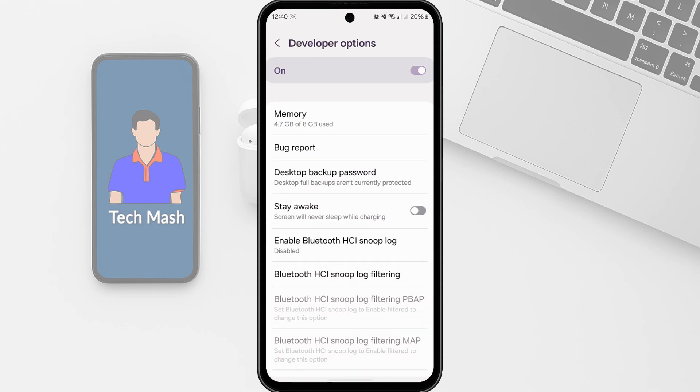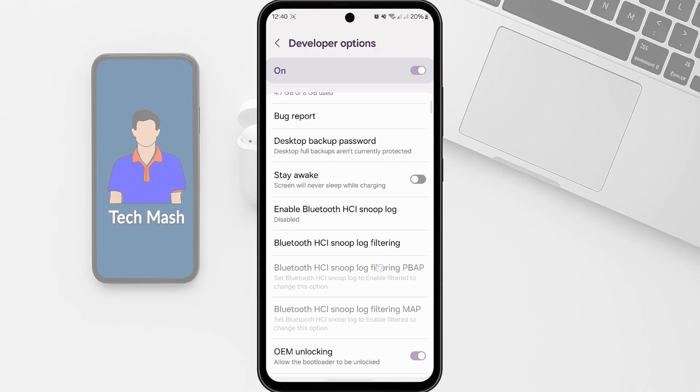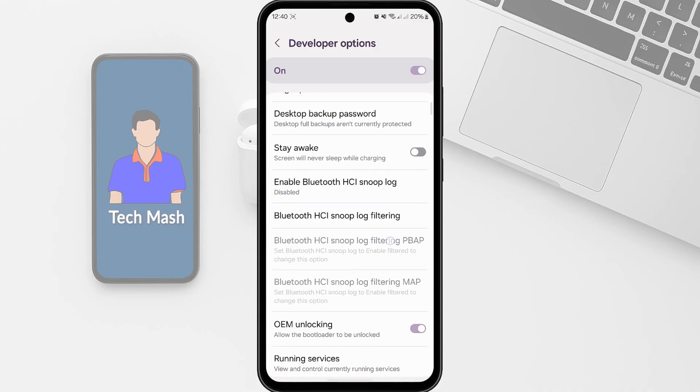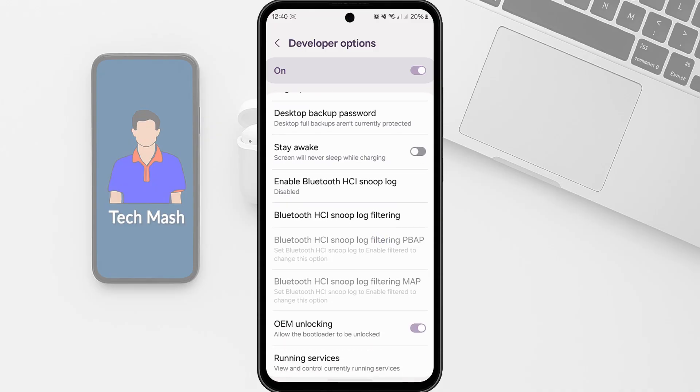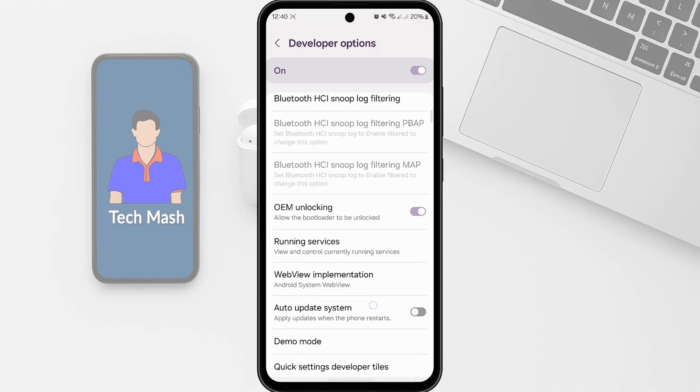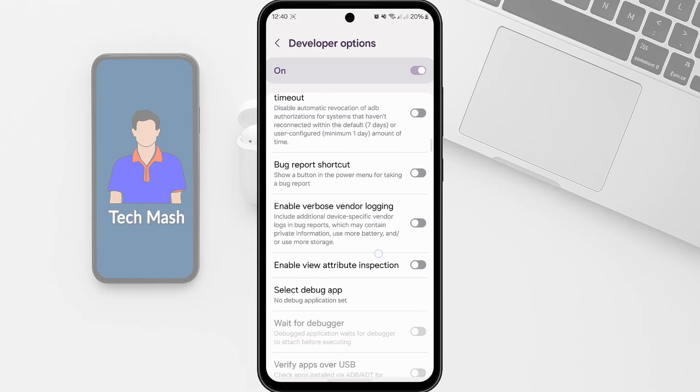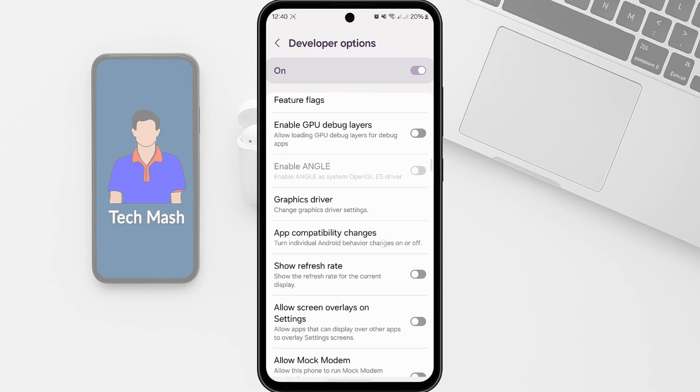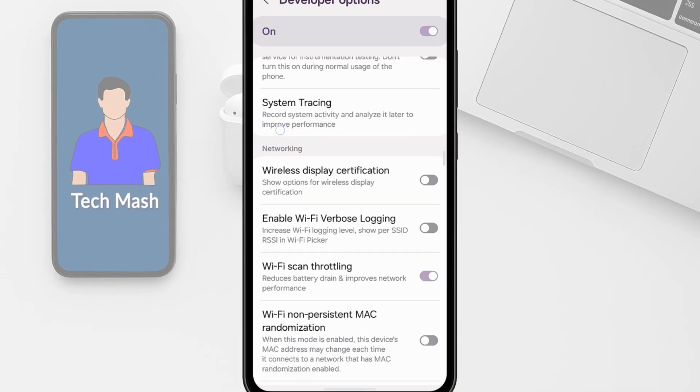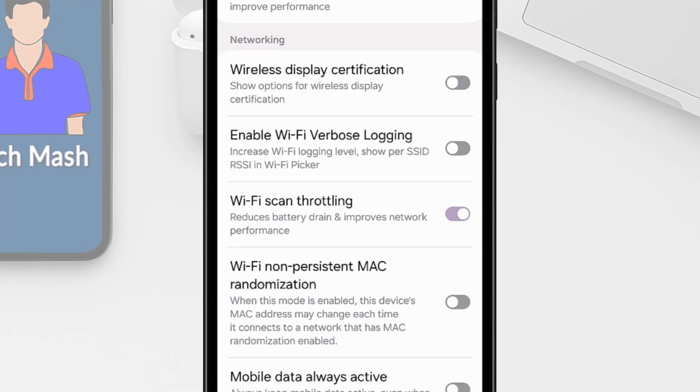Alright, after turning on the developer option, here you need to scroll down and search for Wi-Fi scan throttling. So let me just search for Wi-Fi. Here you can see Wi-Fi scan throttling. So you need to toggle it on. So if it is toggled off for you, you need to toggle it on.